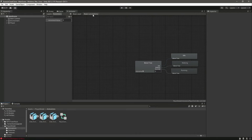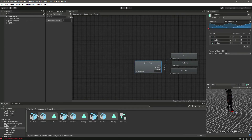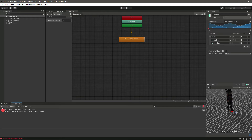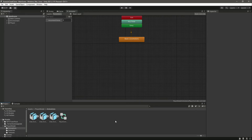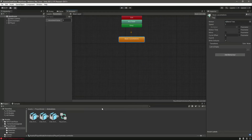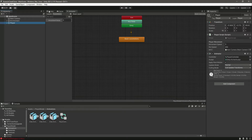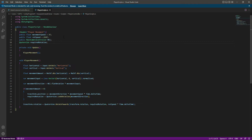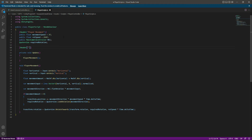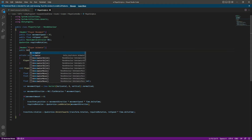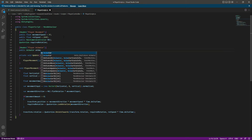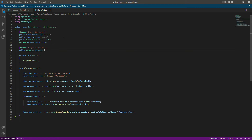Now we have the basic locomotion tree set up — idle, walking, running. There's an error showing but it's just a Unity bug we can ignore. Now let's play this animation using a script. Opening the player script, let's add a header 'Player Animator' and add a reference: public Animator, named 'animator'. Our animation will be played according to this movement amount float.